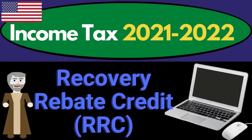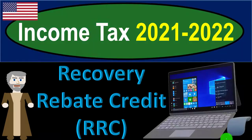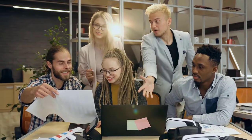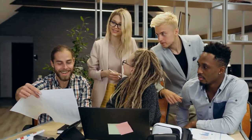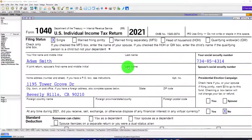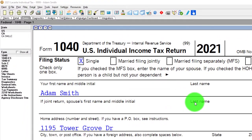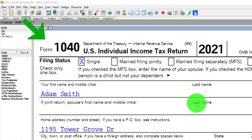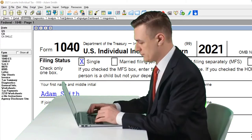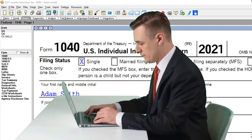Income Tax 2021-2022 software example: Recovery Rebate Credit, otherwise known as the RRC. Diving into Income Tax 2021-2022 with Lister Tax Software. You don't need tax software to follow along, but you might want to have access to the forms and schedules, which you can find on the IRS website at irs.gov.